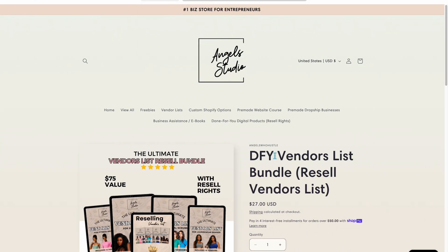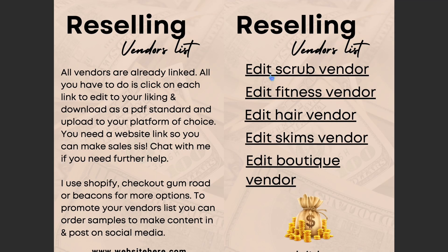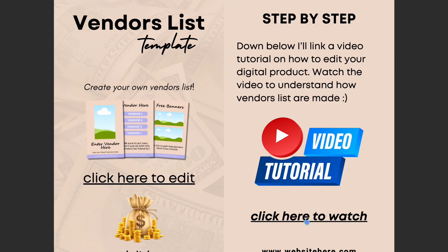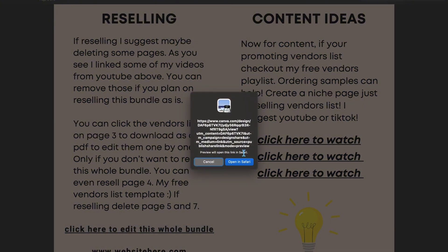Once you download that, this is what it's going to look like. Be sure you have a Canva account because this is what it looks like once you download it. Everything is added — you can edit everything in this bundle. These are the different vendors if you want to edit one by one or sell one by one. You can also resell this whole bundle. It comes with video tutorials you can edit on your website. Once you click to edit anything, it'll take you to another link. I would click here and it'll take you to Canva.